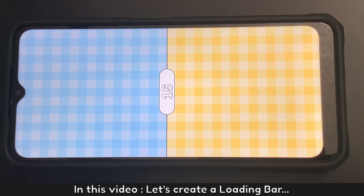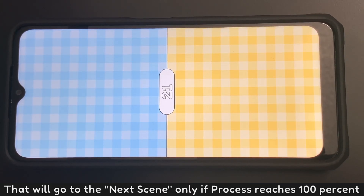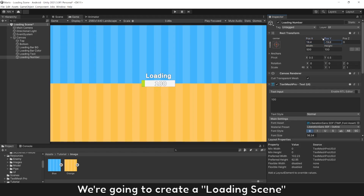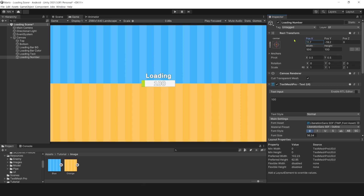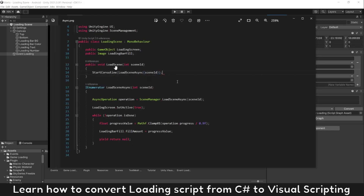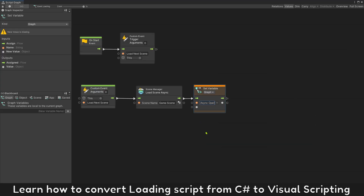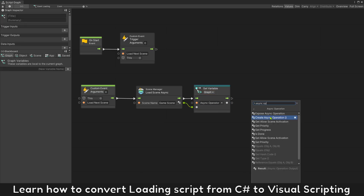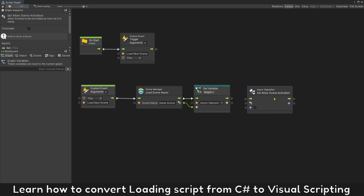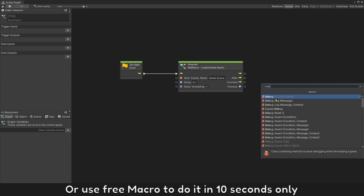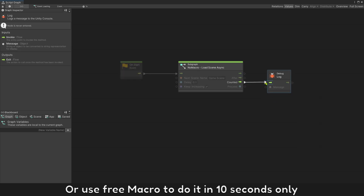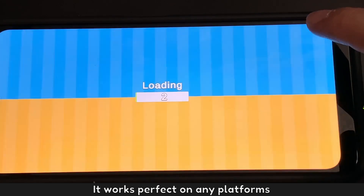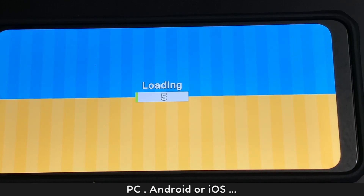In this video, let's create a loading bar that will go to the next scene only if the process reaches 100%. We're going to create a loading scene, learn how to convert a loading script from C# to visual scripting, or use a free macro to do it in 10 seconds. It works perfectly on any platform: PC, Android, or iOS.